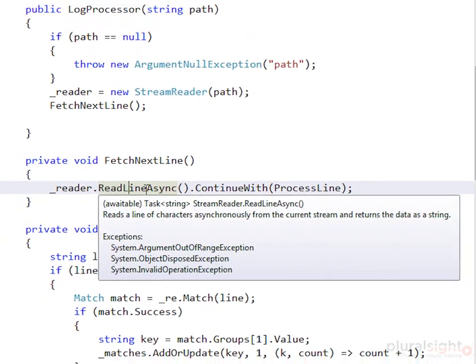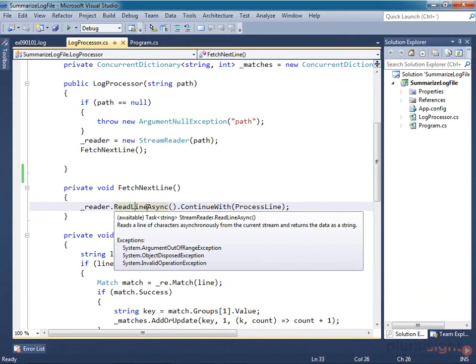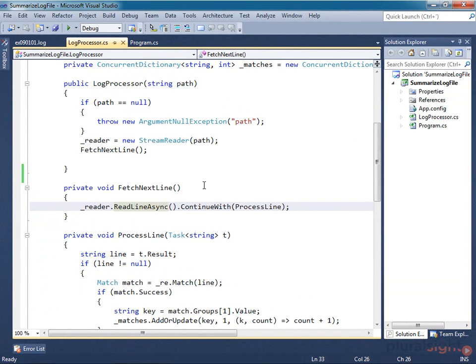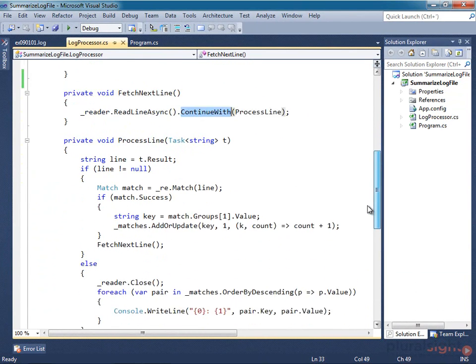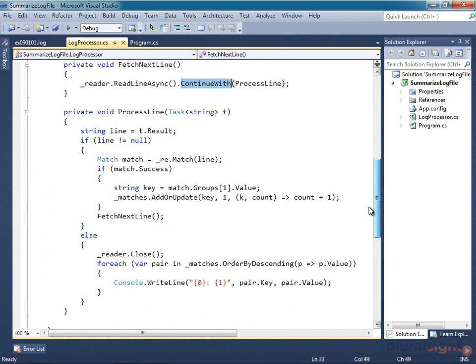And in practice, a lot of code that produces custom tasks will probably consume other tasks as well. I'm using a continuation here, so this class shows a mixture of thread-based and threadless tasks. And again, that's pretty common.